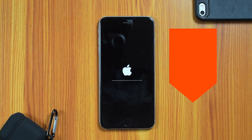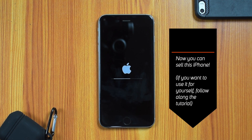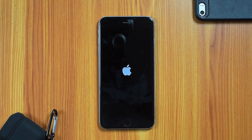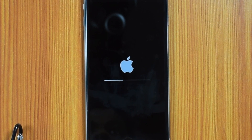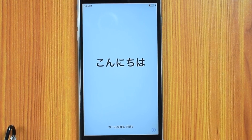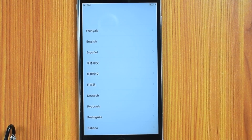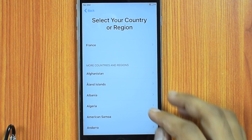This will reboot your iPhone. Now you can sell this iPhone or give it to your friend. But if you want to use it for yourself, you'll need to set it up. Press the Home button or swipe up to open. Select your language and then select your country.